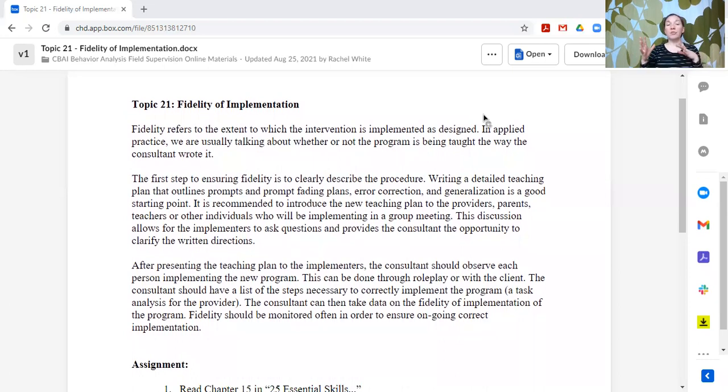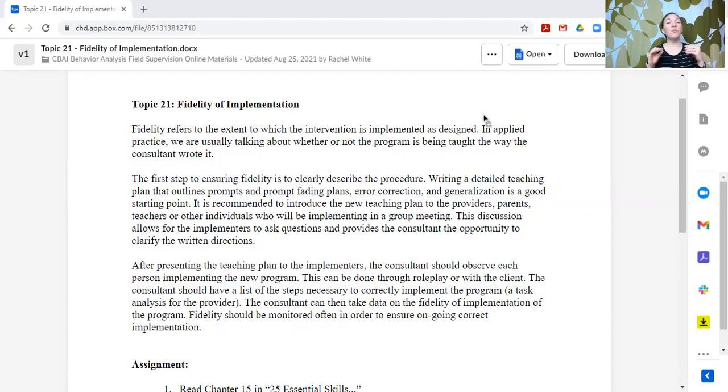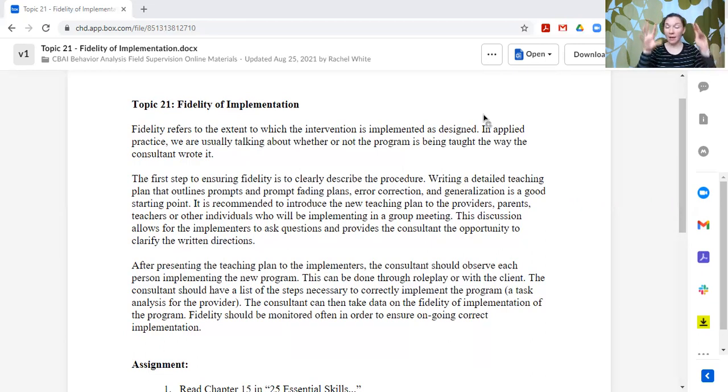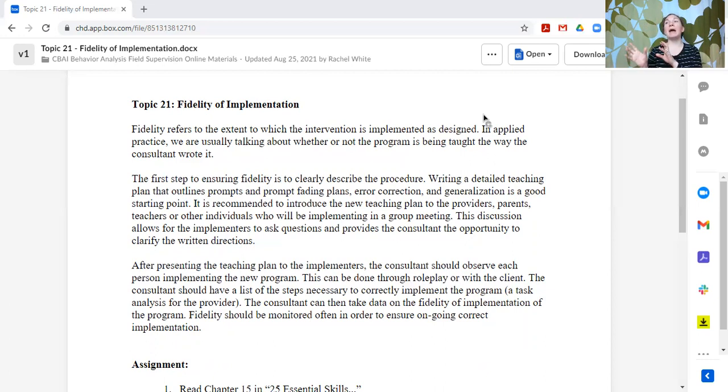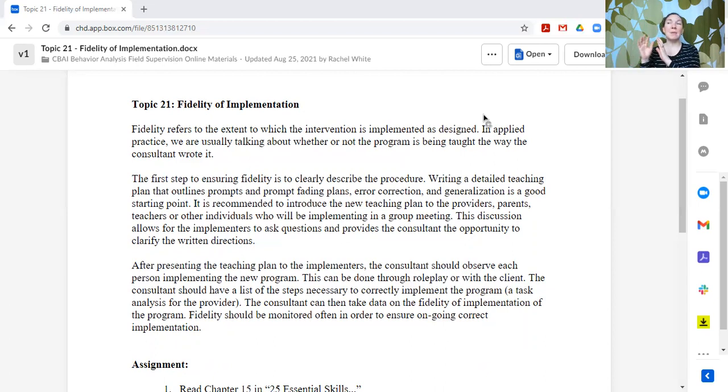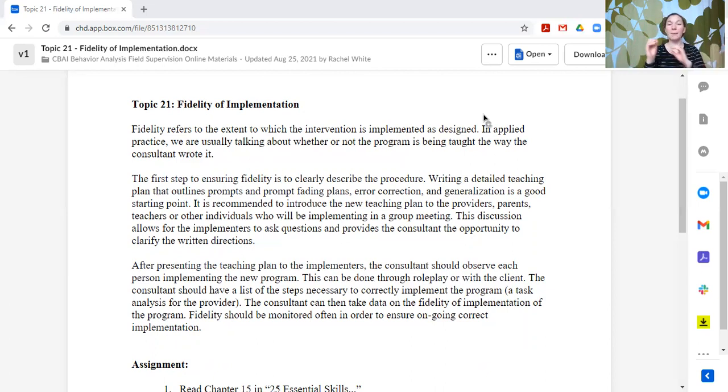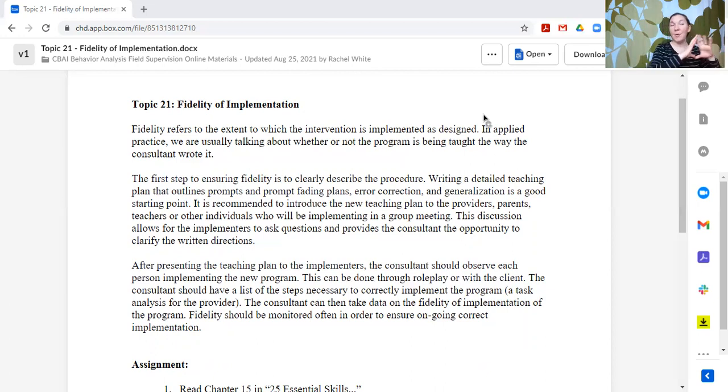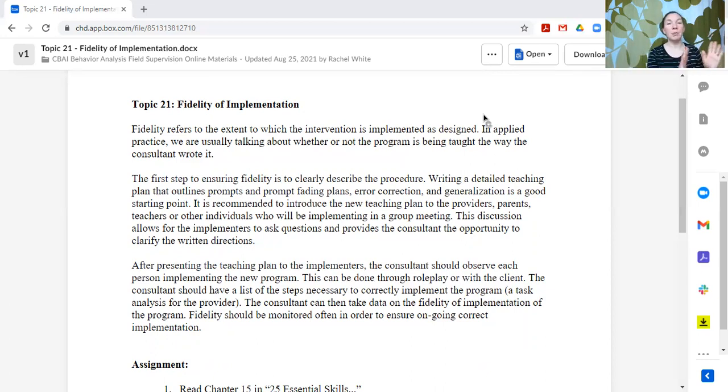The consultant should also have some visuals or some supports for the people that are going to be implementing the plan to make it easy. So like I said, we write a really detailed plan. That's great. So we have a reference, but maybe we have a few short visuals or a quick checklist, task analysis for the provider or the person to implement because they're not going to necessarily be able to read through the big, long detailed program. Maybe we can have the highlights to jog their memory. Now we can't just give them the highlights, right? That is to help them remember what was covered in the detailed plan, not to replace the detailed plan, okay?